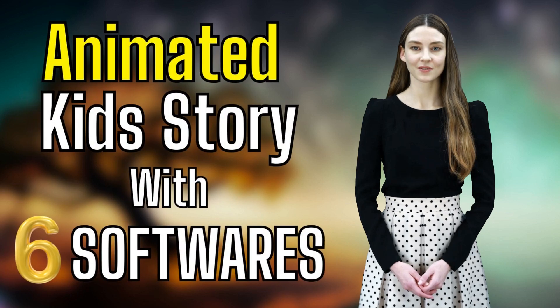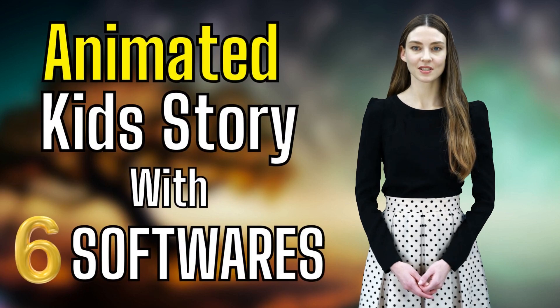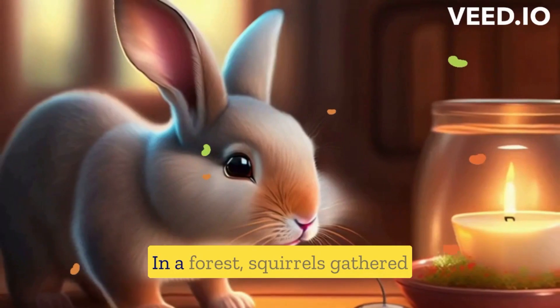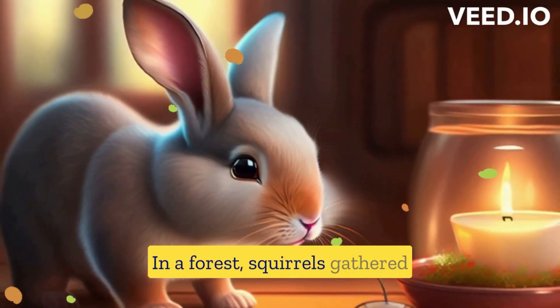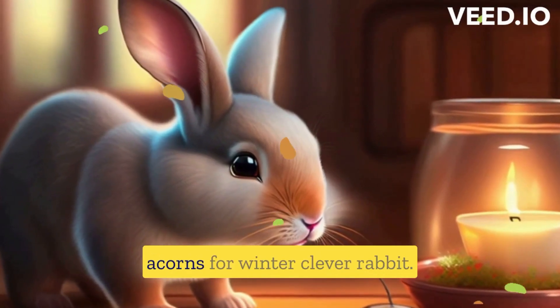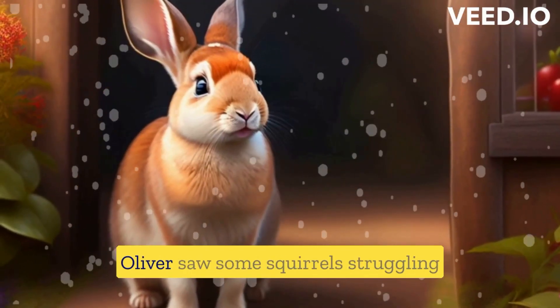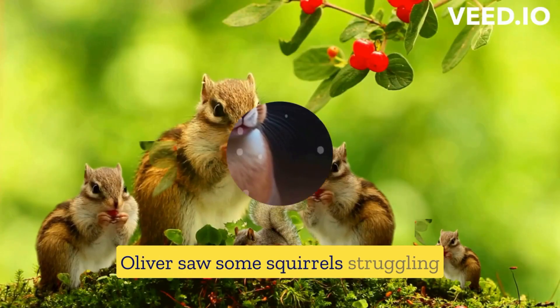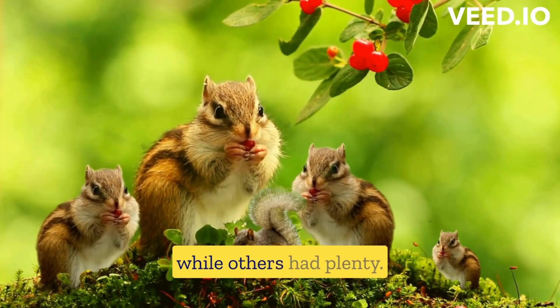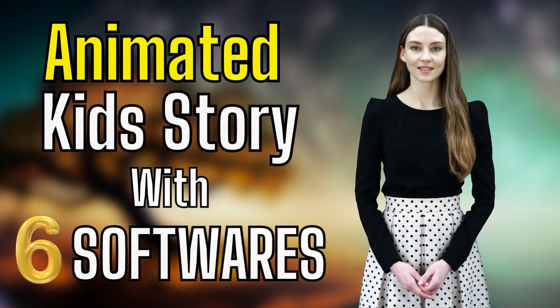In today's tutorial, we are going to create a kids animation video like this: In a forest, squirrels gathered acorns for winter. Clever rabbit Oliver saw some squirrels struggling while others had plenty, with the help of six free tools.